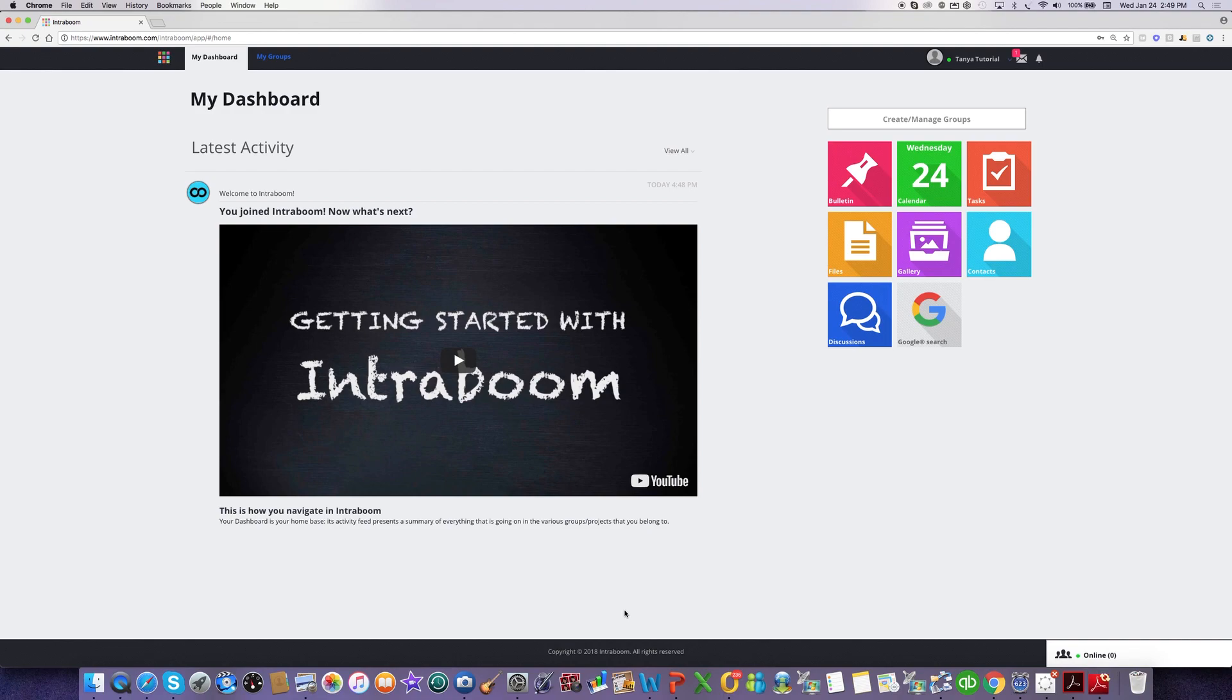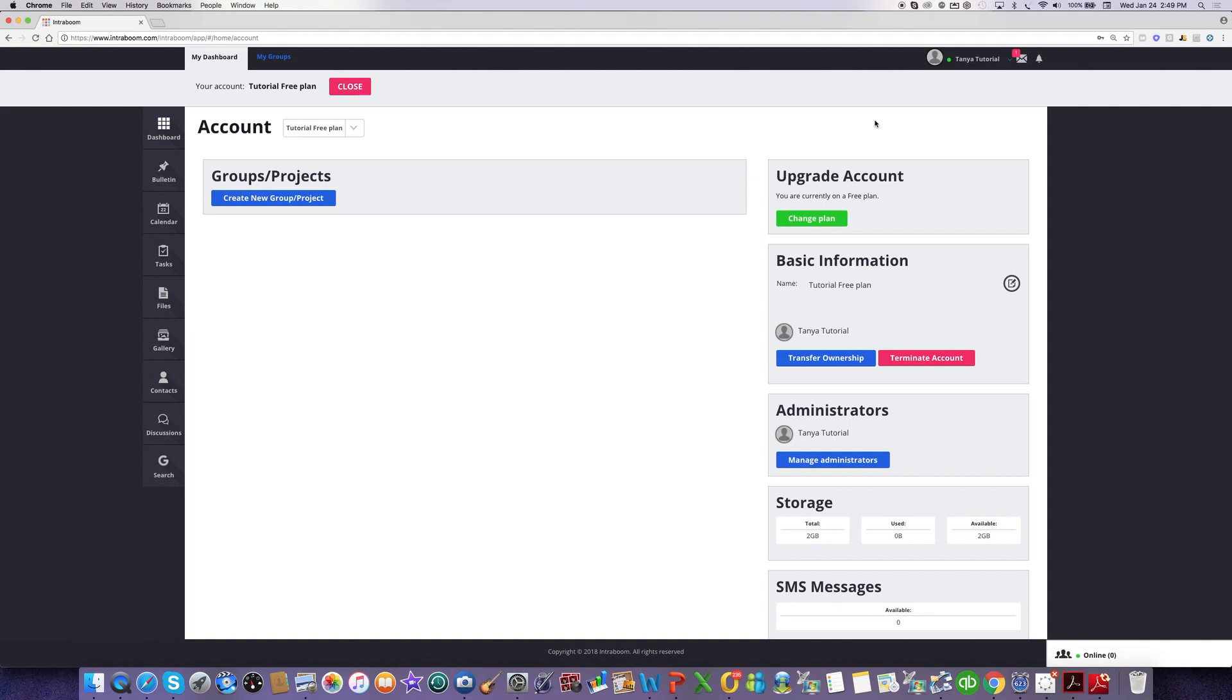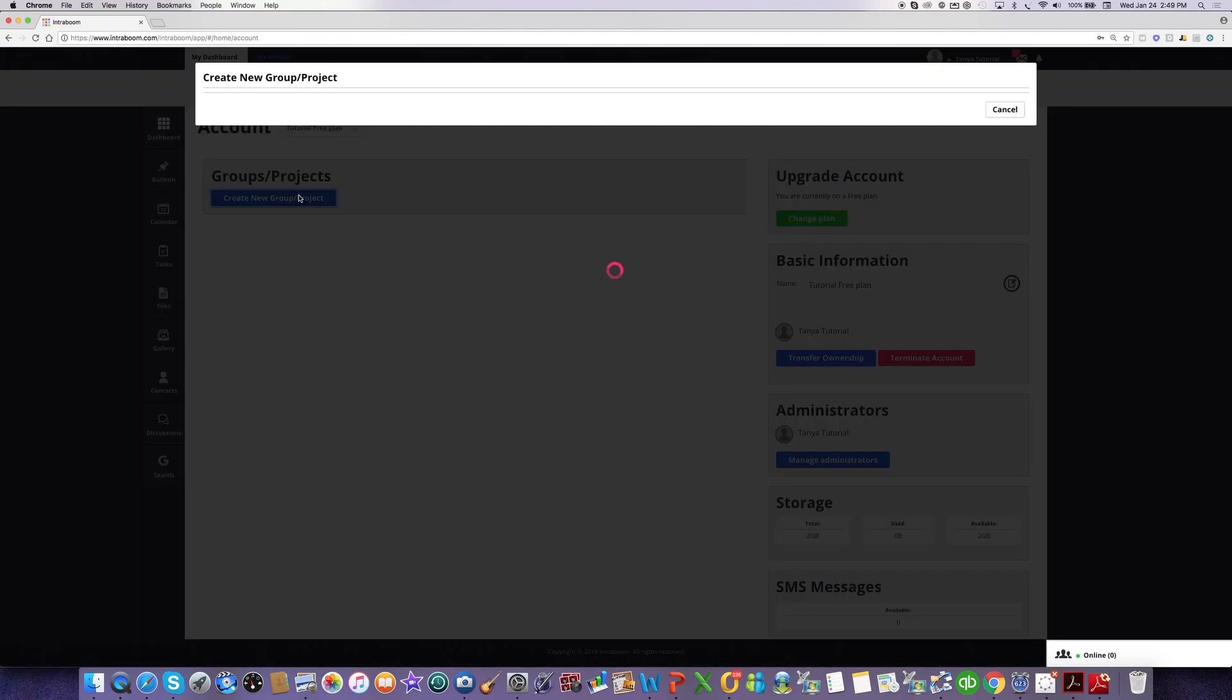So when you log in, you'll be taken to your dashboard page, and up here on the right-hand corner, you're going to see a button that says Create or Manage Groups. This will take you to your account page, and it'll show you the same blue button, Create New Group or Project. You're going to click on that.